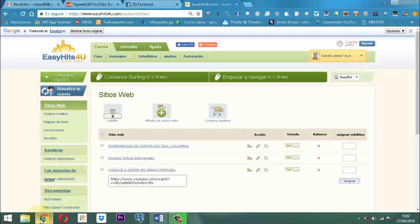Estamos en este momento en Easy Kids 4U, un sistema que permite obtener cualquier cantidad de referidos y a la vez permitir promocionar nuestro sitio web. Una vez agregado los sitios web, nosotros podemos agregar varios sitios web.